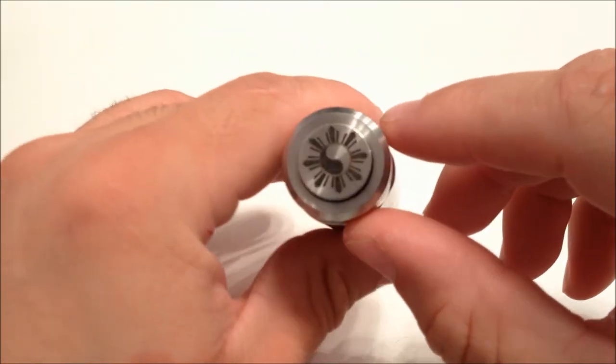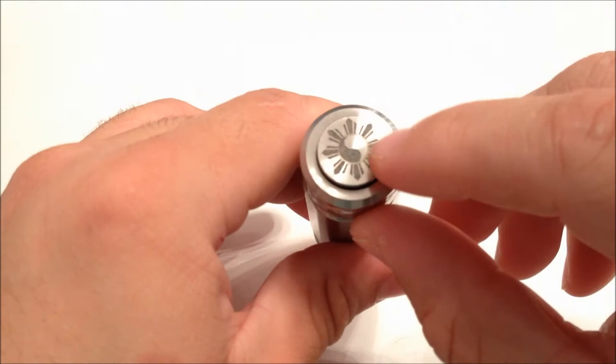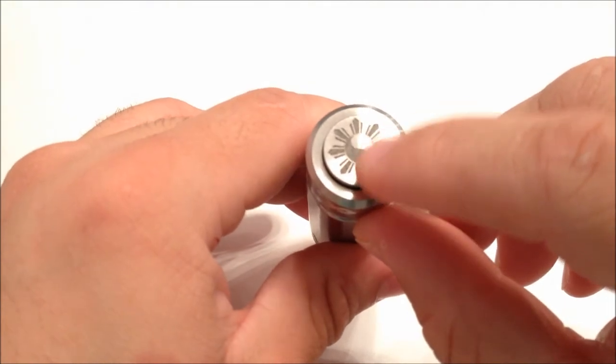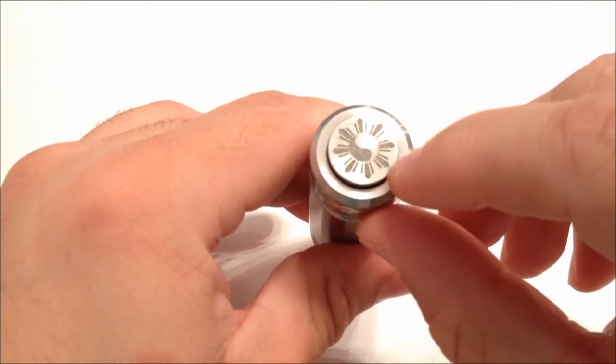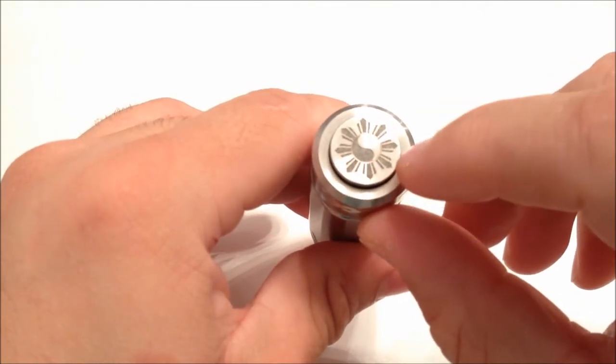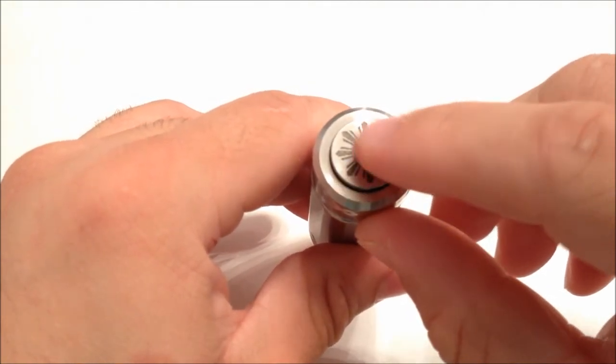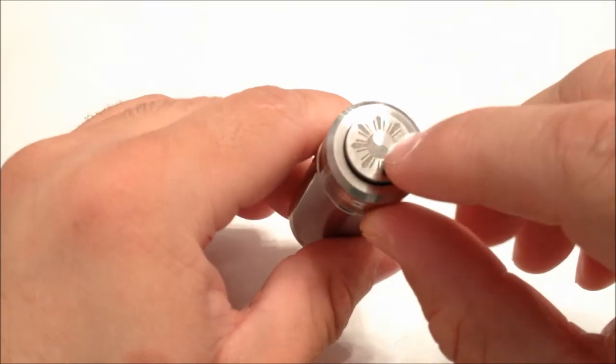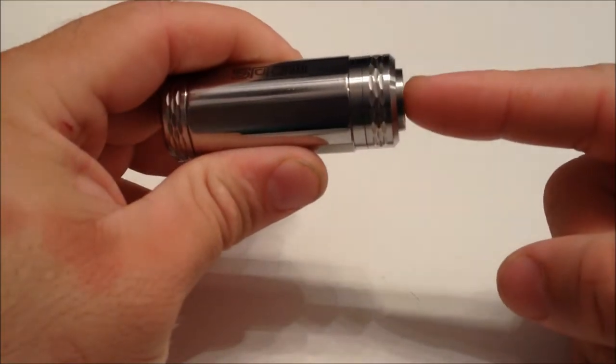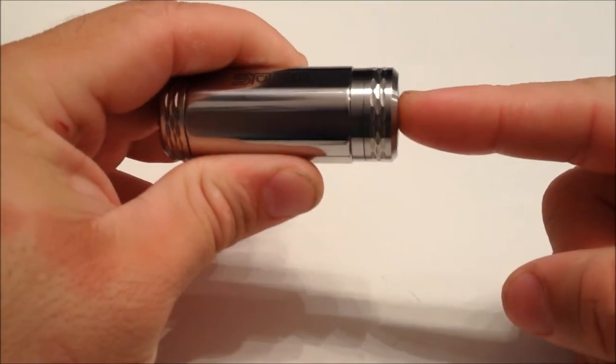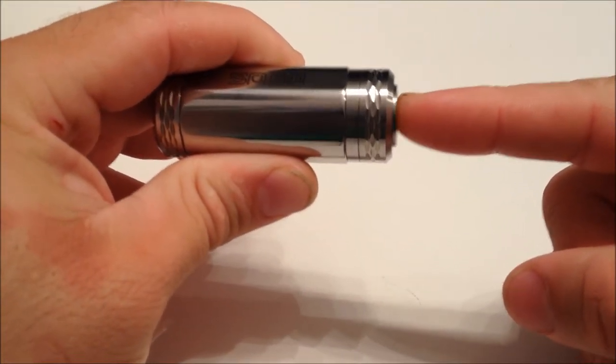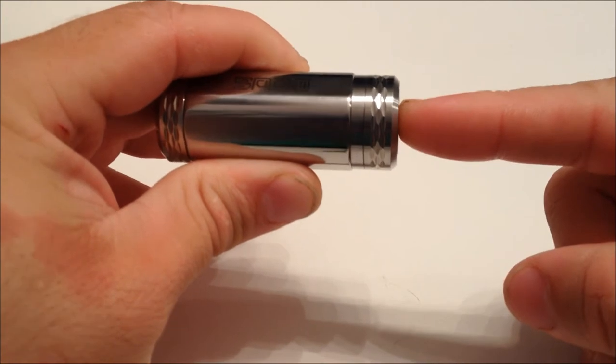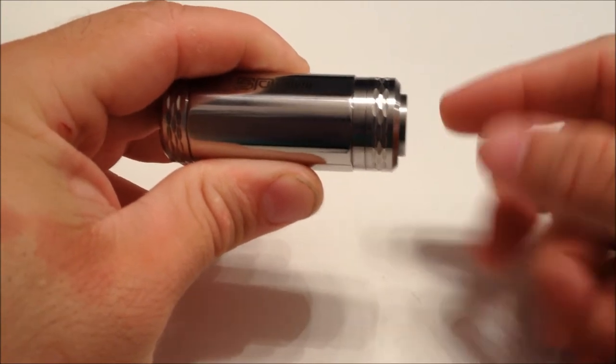Here's the button. I believe this is the Korean sun with the yin and yang symbol in it. It is a spring-loaded button, but it is super, super, super smooth.